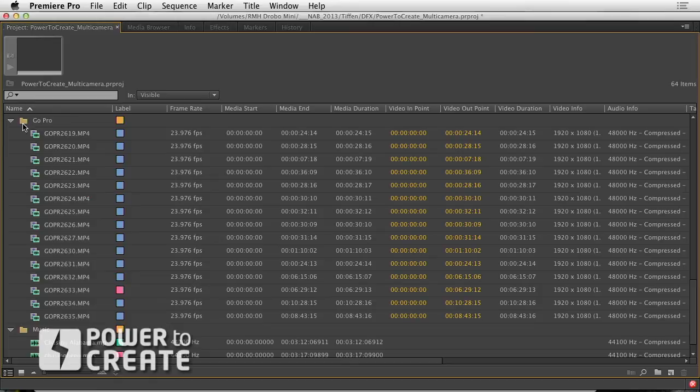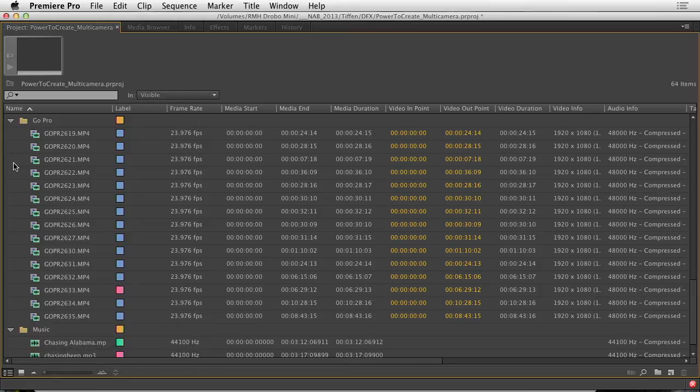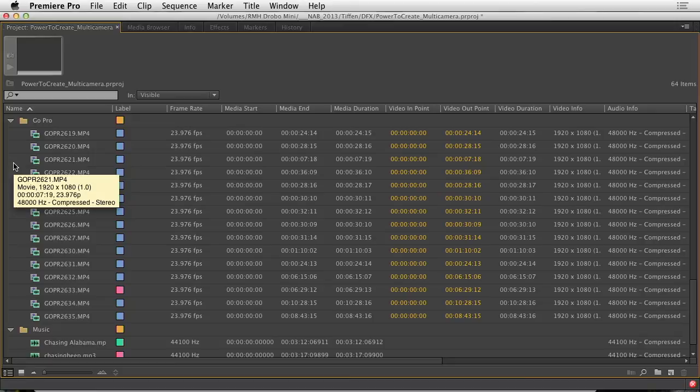Now in this case, the sync sound was actually pre-recorded and we were playing back to the performance. What I'm going to first do here is take the individual camera takes and merge them with the sync sound clip.